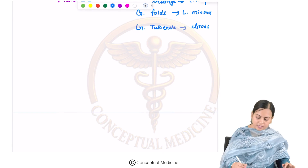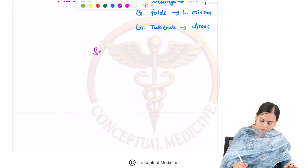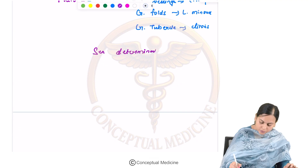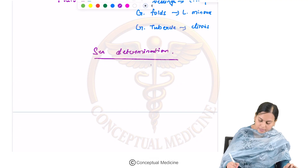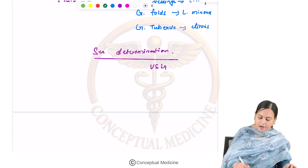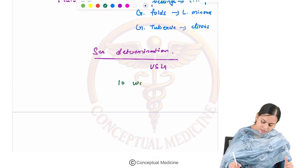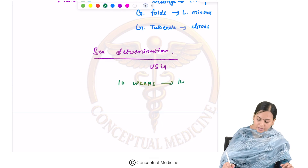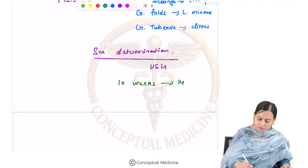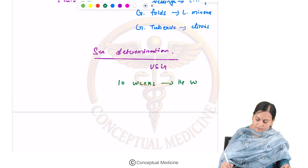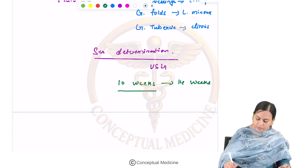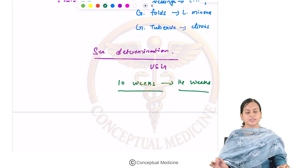It is important to understand that sex determination is possible by ultrasonogram, and it can be done at the earliest at 10 weeks of gestation.